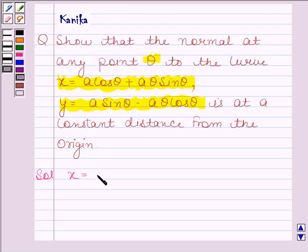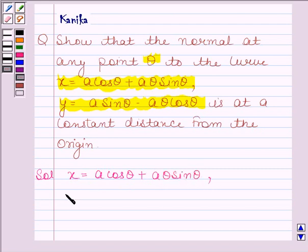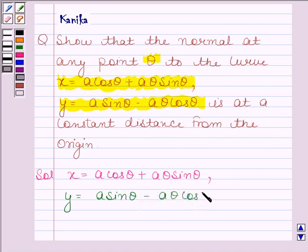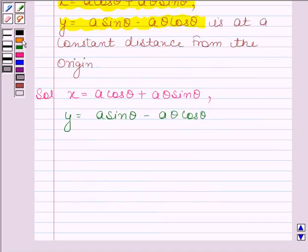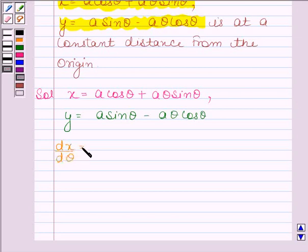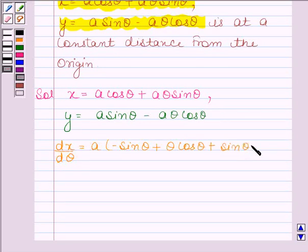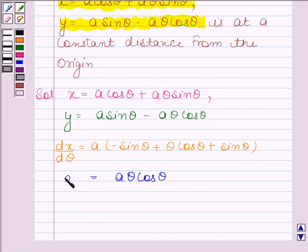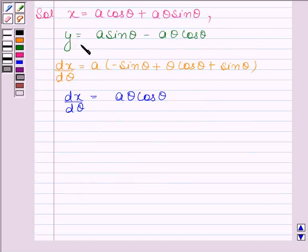We are given that x is equal to a cos theta plus a theta sin theta, and y is equal to a sin theta minus a theta cos theta. On differentiating x with respect to theta we get dx by d theta equals a into minus sin theta plus theta cos theta plus sin theta, and this is equal to a theta cos theta. So dx by d theta is equal to a theta cos theta.